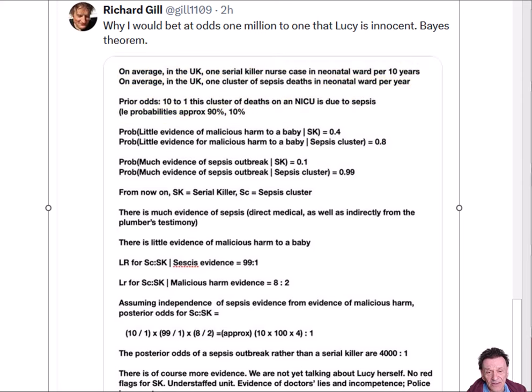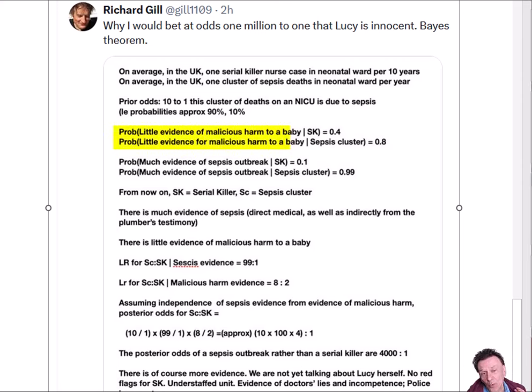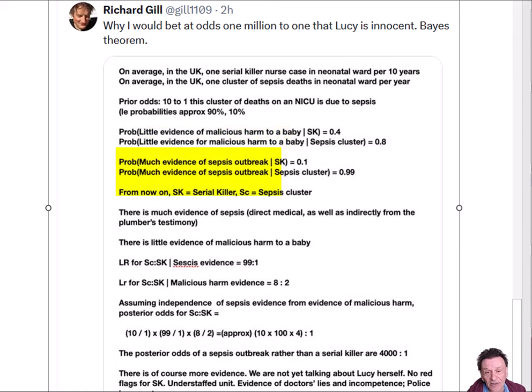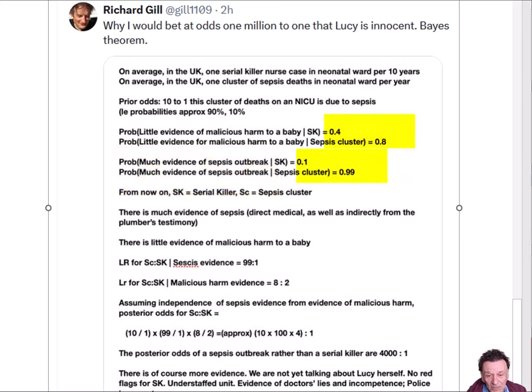He then looks at basically two pieces of evidence: there was little evidence of malicious harm to the baby, but there was quite a bit of evidence of a sepsis outbreak, and he assigns some conditional probabilities to that, does some calculations.